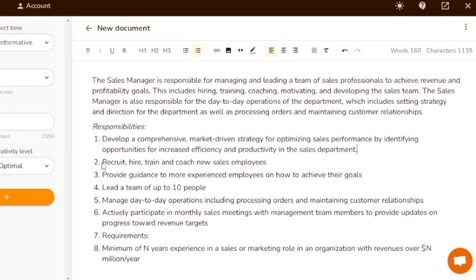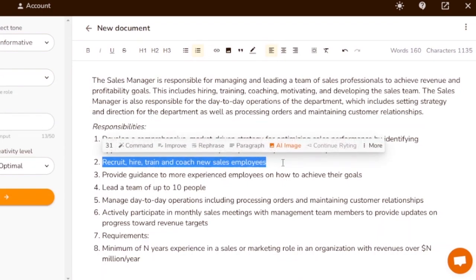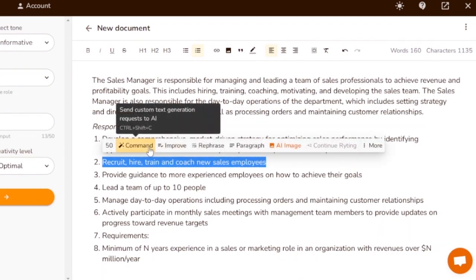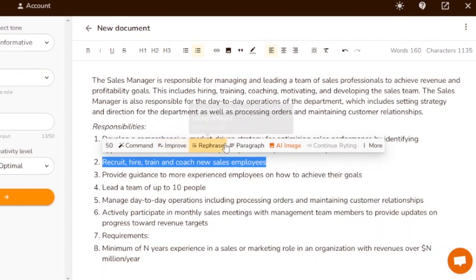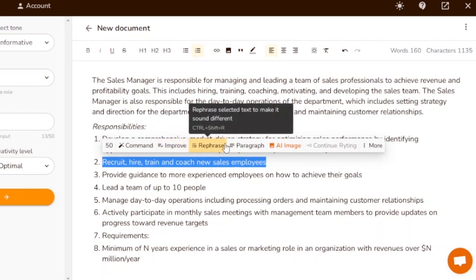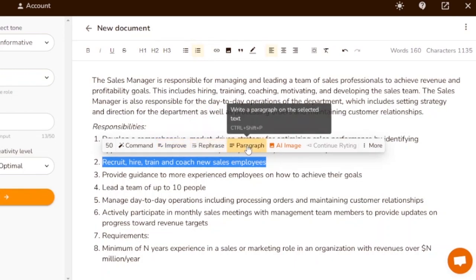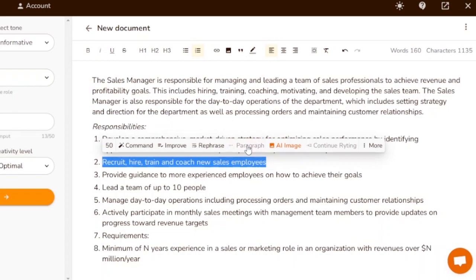Recruit, hire, train, and coach new sales employees; provide guidance to more experienced employees on how to achieve their goals, and so on. If you want to change anything, you can command it — send a custom text generation request to the AI. You can improve it or rephrase the line if you don't like it.